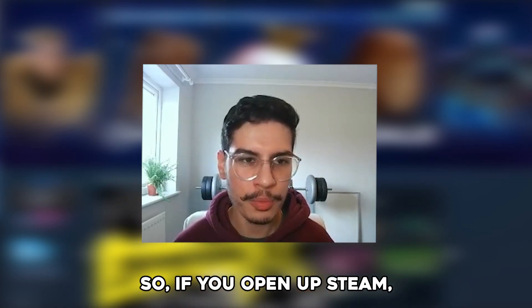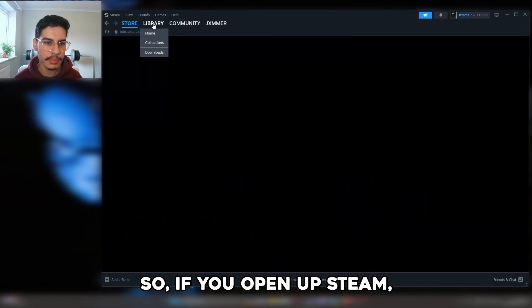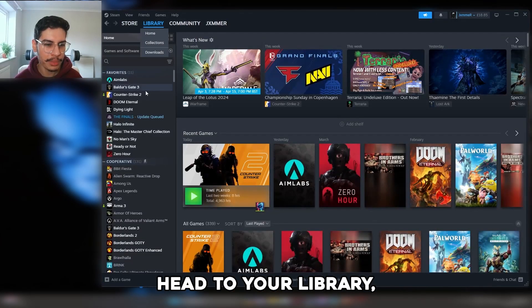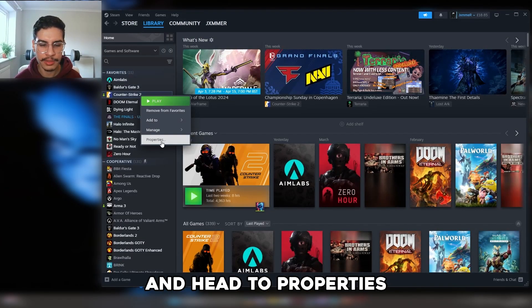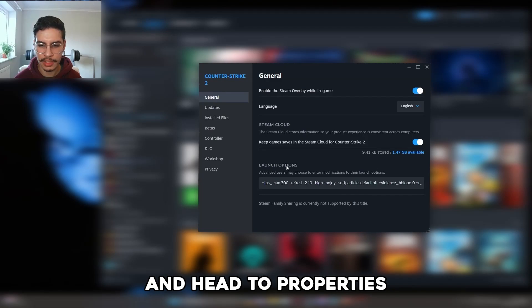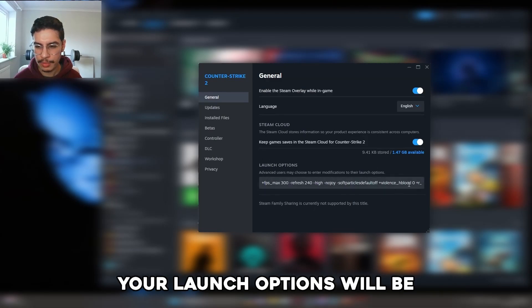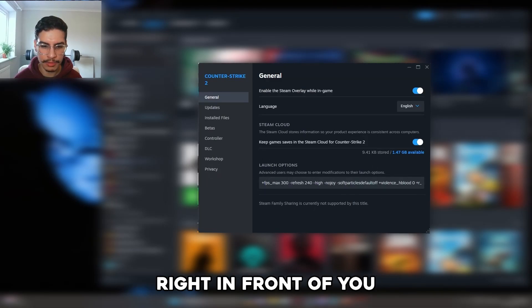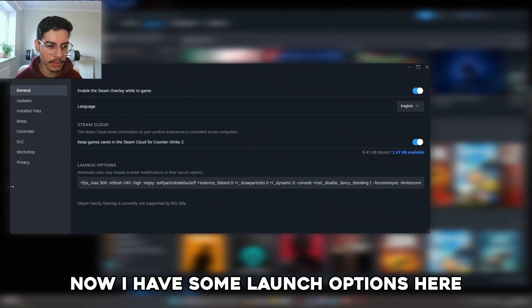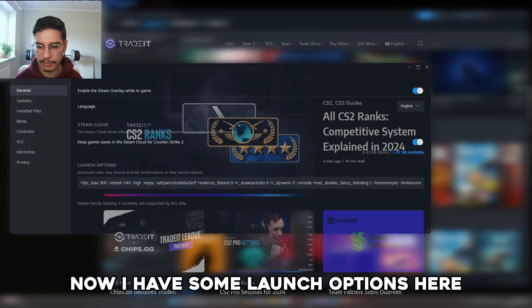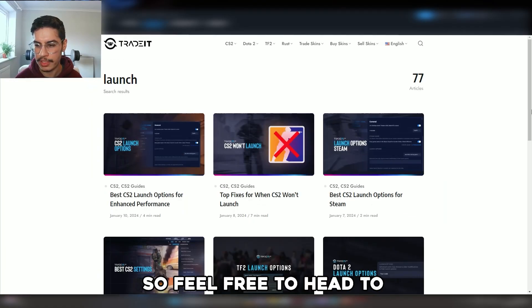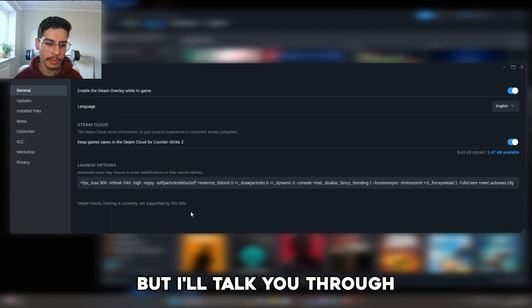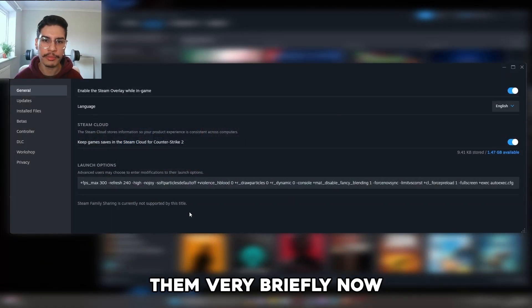To access launch options, open up Steam, head to your library, right-click on Counter-Strike 2, and head to properties — your launch options will be right in front of you. I have some launch options here from the Trade It blog, so feel free to head to the blog for more details, but I'll talk you through them very briefly now.